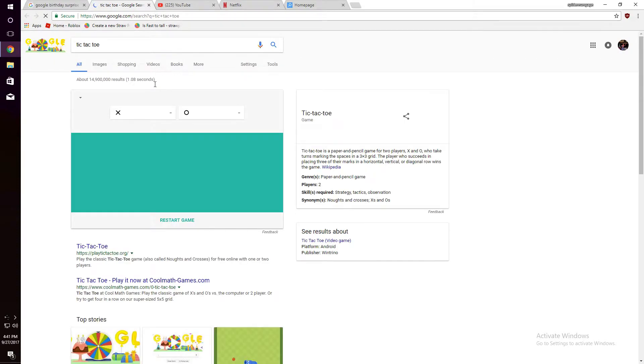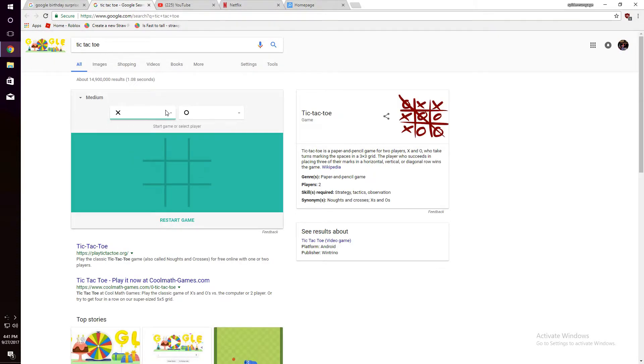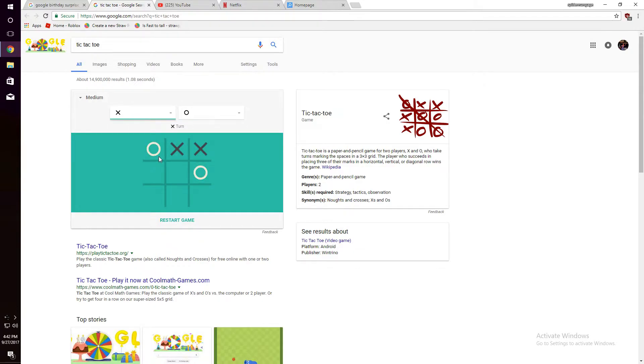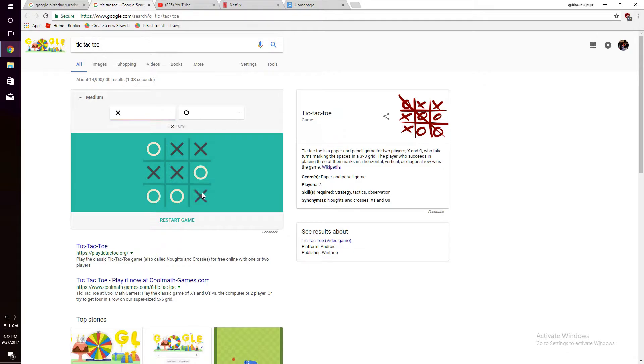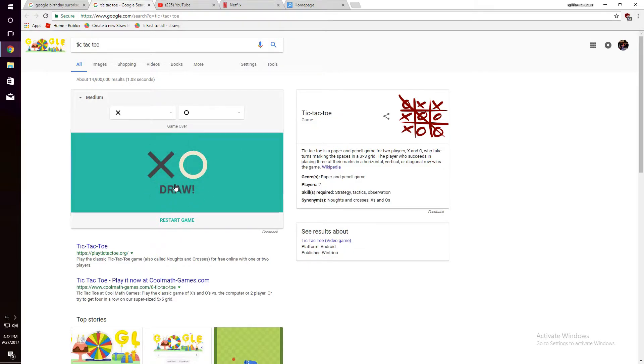Wait, now, what's this one? Tic-Tac-Toe. I'll be... X. They're going for that. Oh, they're smart, this is smart. I'm gonna keep doing this.